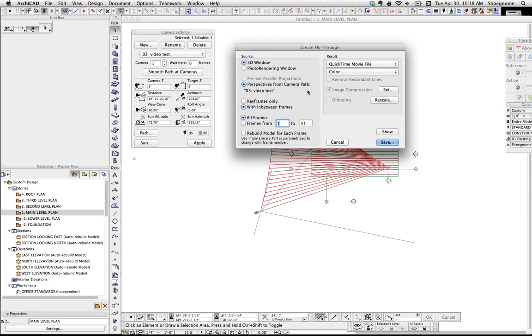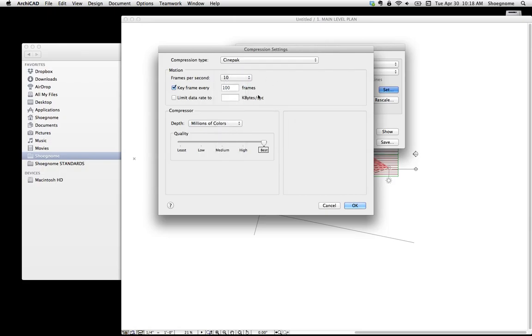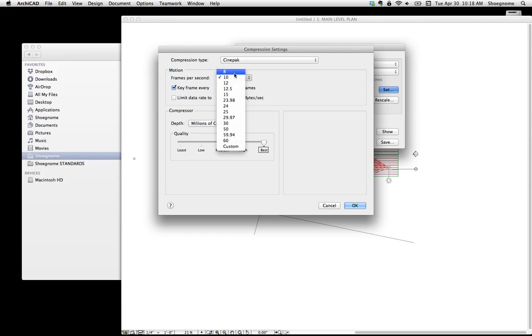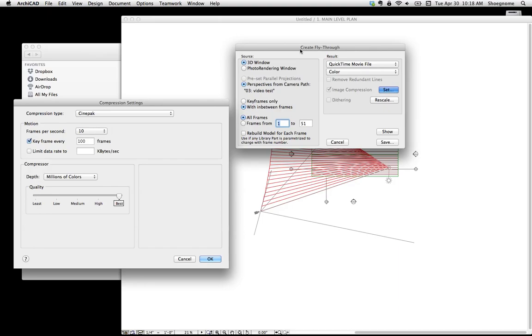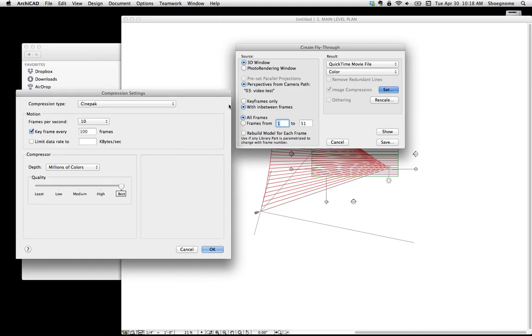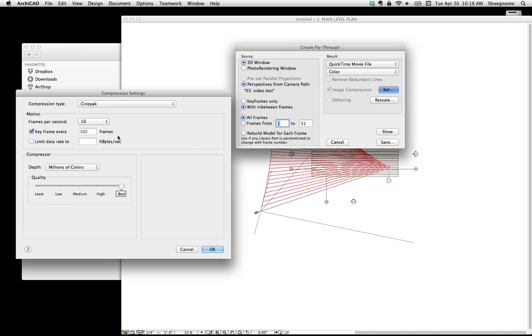Here's where you actually create the fly through. And if we go to Image Compression Set Frames Per Second, what this is doing is how many frames per second. So you can basically set the speed of how you go from camera one to camera two by how many frames per second. You know, more is going to be smoother, fewer is going to be less smooth, and then how many frames between.